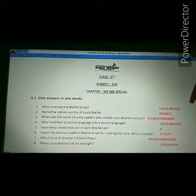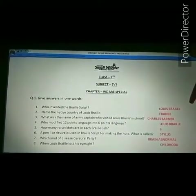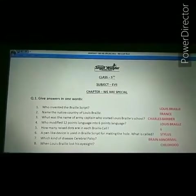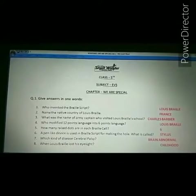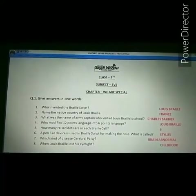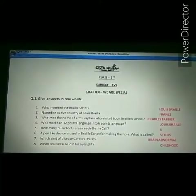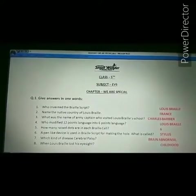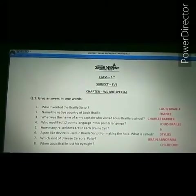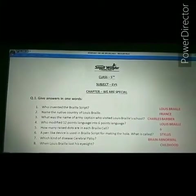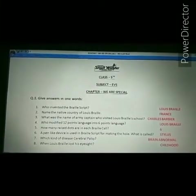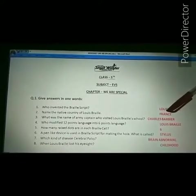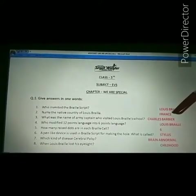Braille script name was generated from the name of Louis Braille. Our second question is: name the native country of Louis Braille. The answer is France. Louis Braille belonged to France. Spelling of France: F-R-A-N-C-E, France.